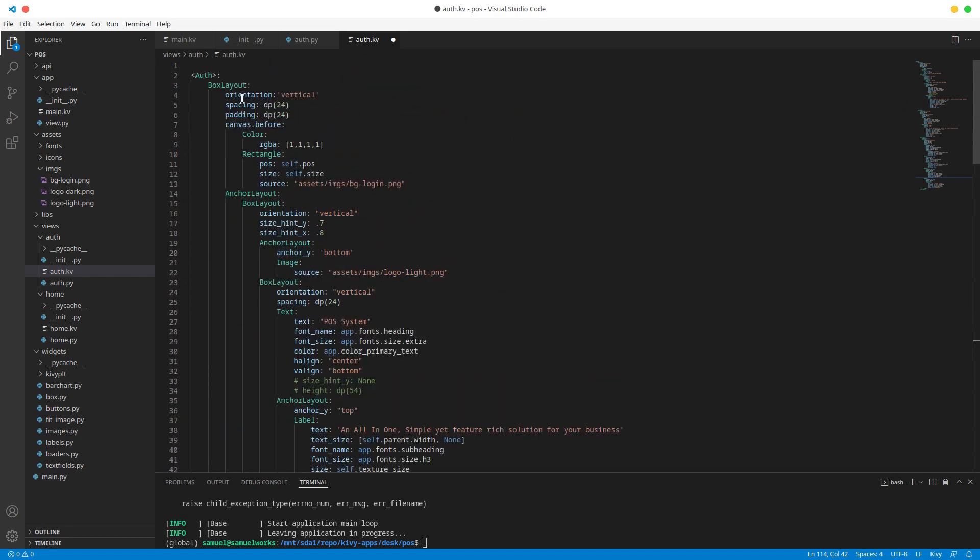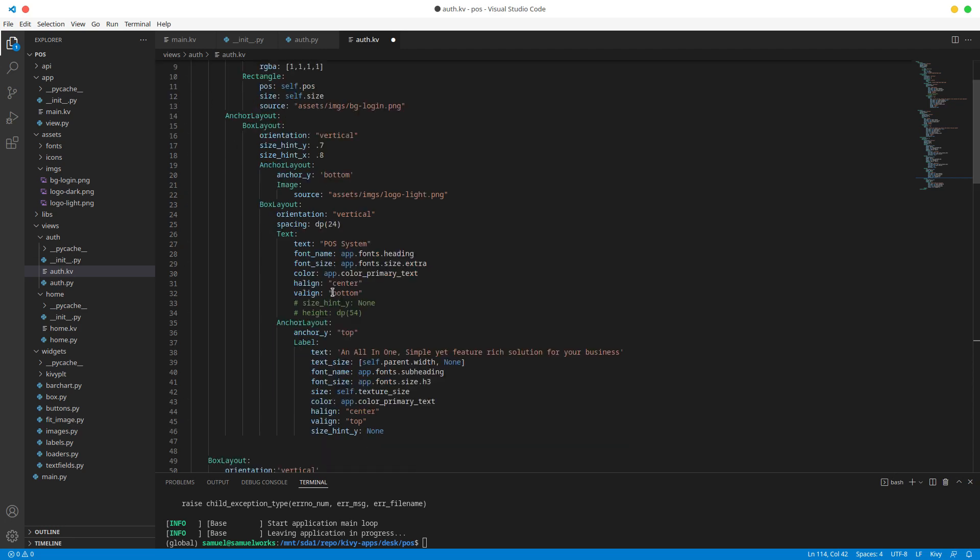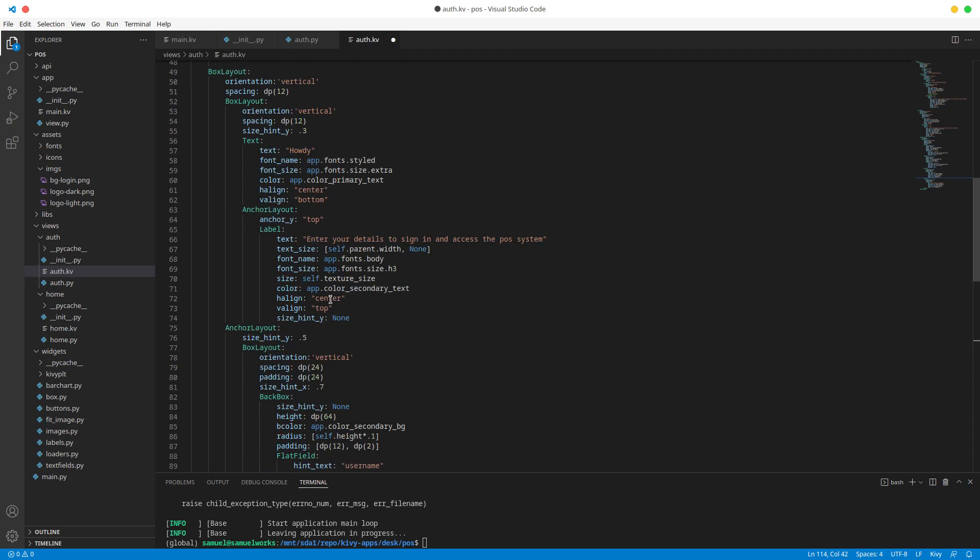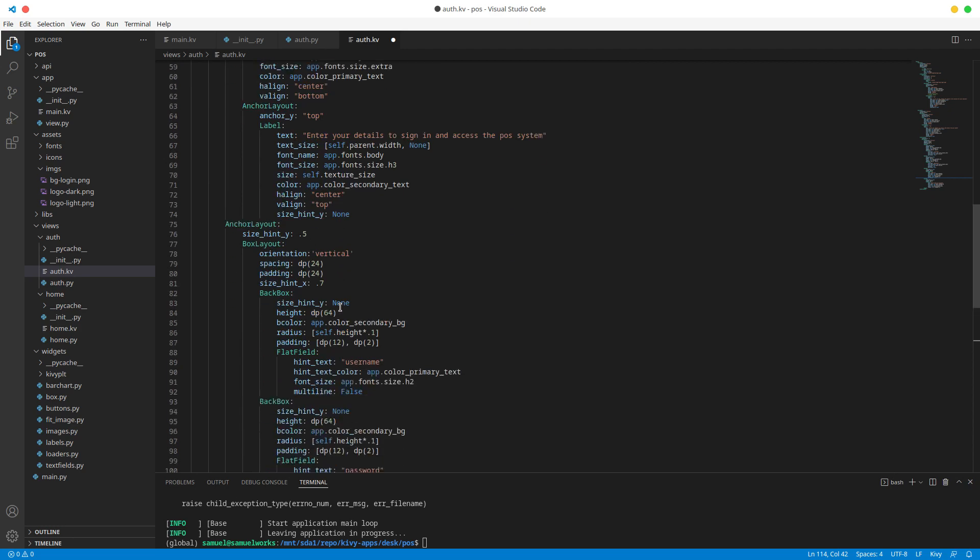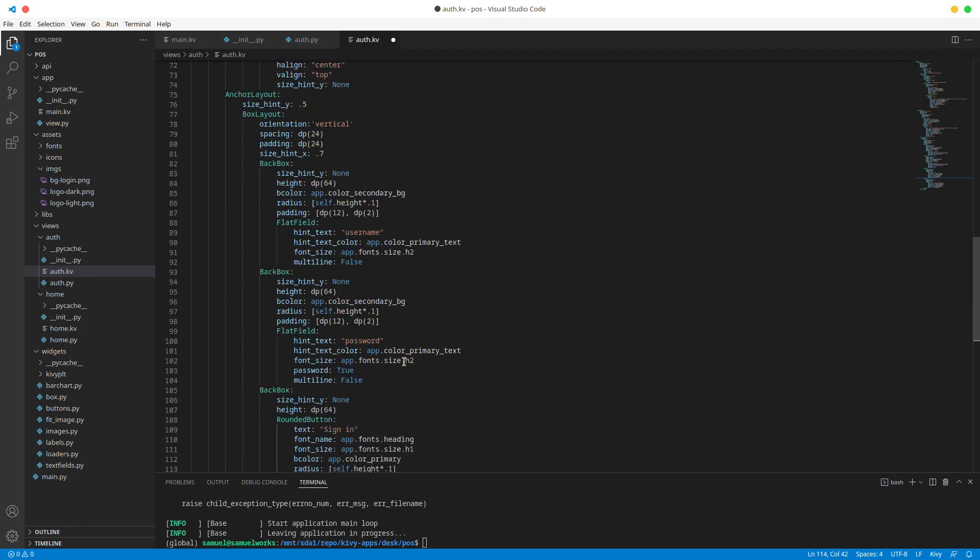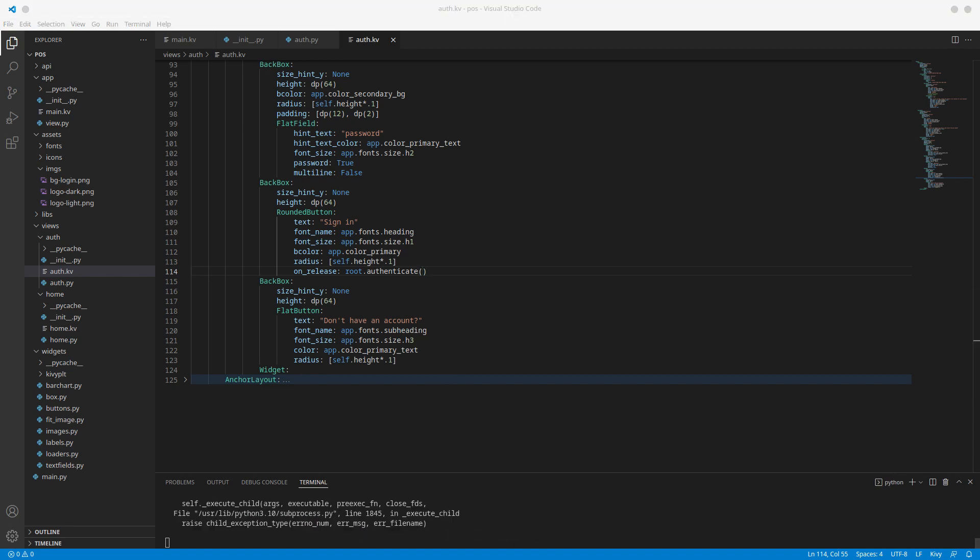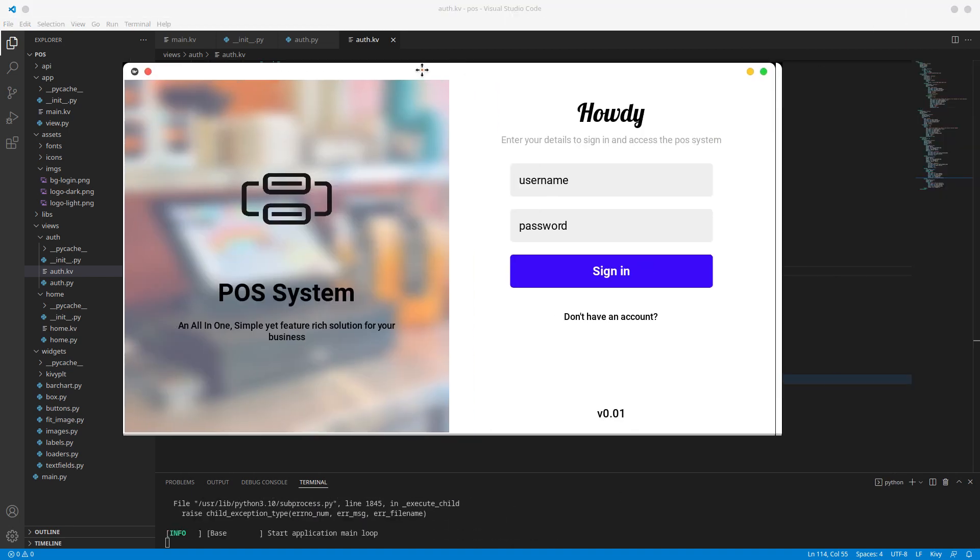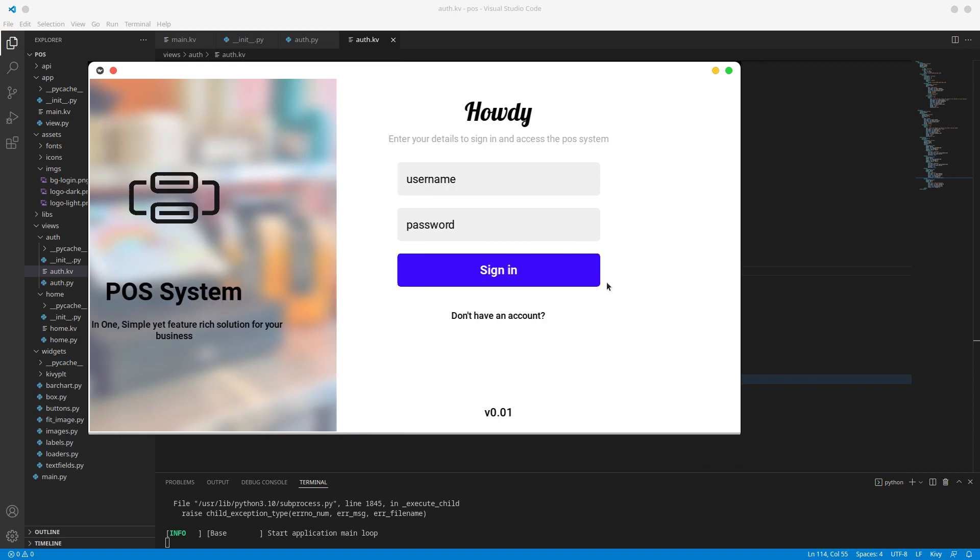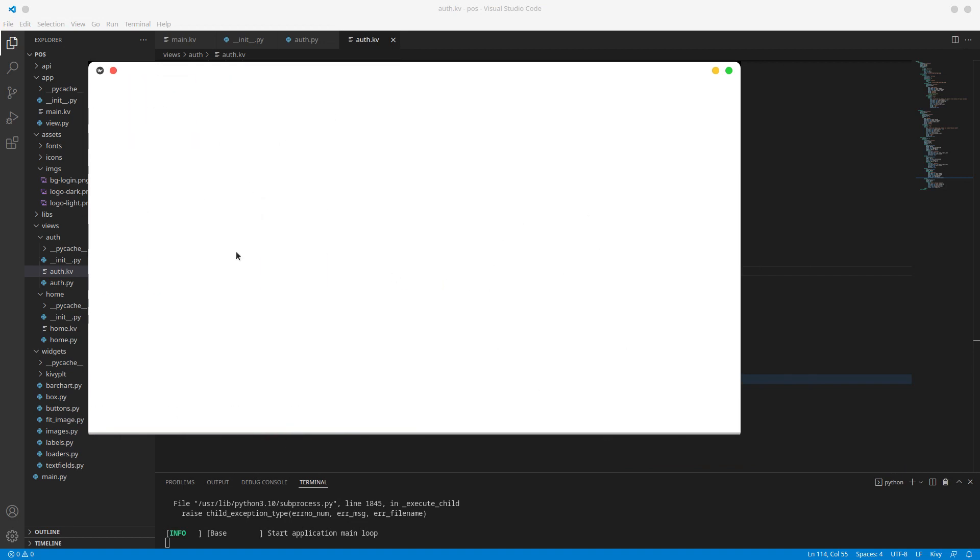So we're taking root and in our root we want to call this function called authenticate just like that. And now if we run our app and we simply click sign in we now go to our home screen.